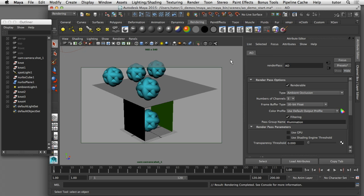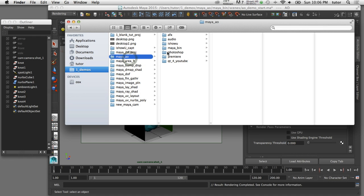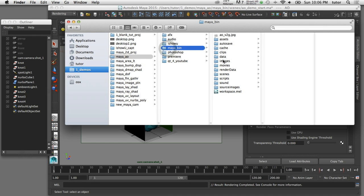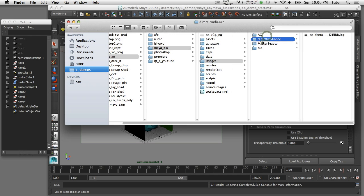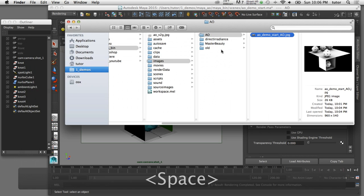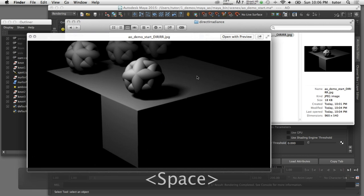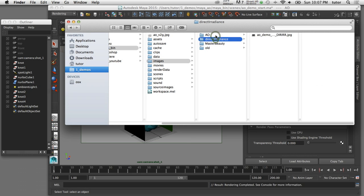Now that rendering is finished, I'll switch to my finder view and navigate to my current Maya project's images folder. A separate folder has been created for each render pass: the ambient occlusion pass, the direct radiance pass showing only the direct light from the spotlight, and finally the master beauty pass which is a combination of the direct light from the spotlight and the indirect lighting from the ambient light. Now we can take these three passes and composite them in Photoshop.